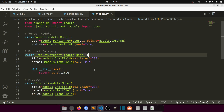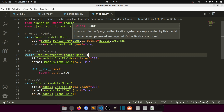Now let's attach our model to the REST framework and transfer our model data to JSON via an API. We will create a serializer — the serializer is responsible for transforming the database data to JSON data.